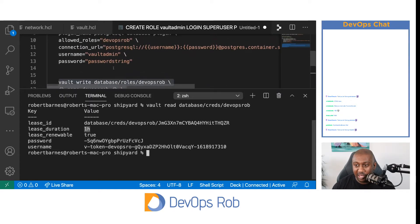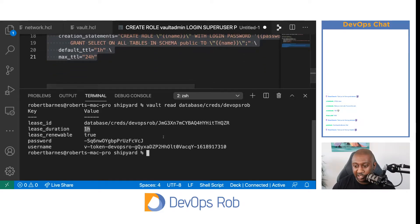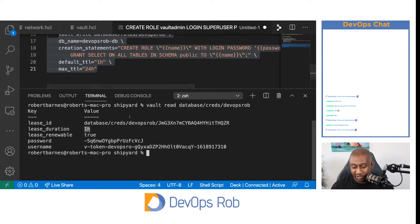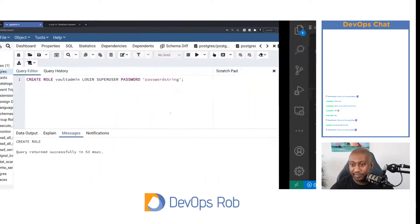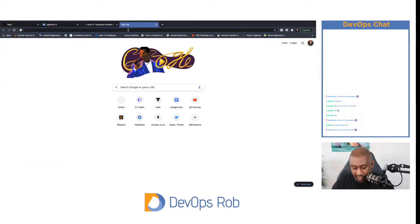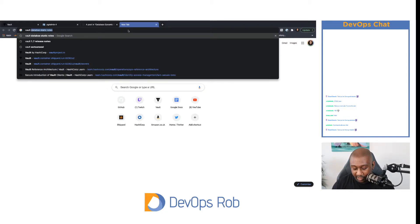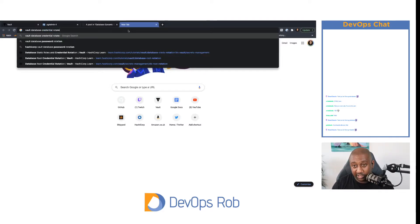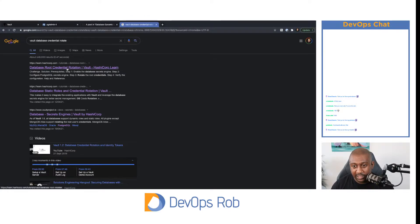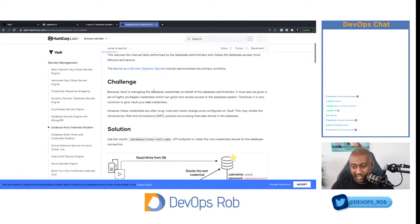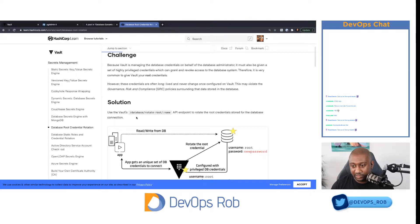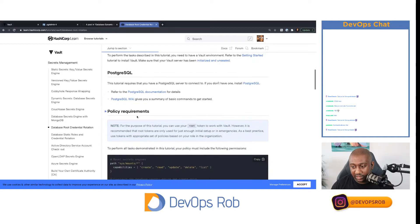Just to show you what I meant about the templating — we can actually rotate the password. We've given it a password which we created called Vault Admin. The command is `vault write -force database/rotate-root/DevOpsRobDB`. We've rotated the credentials.